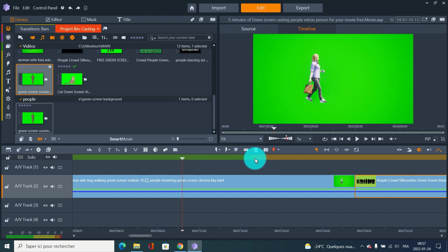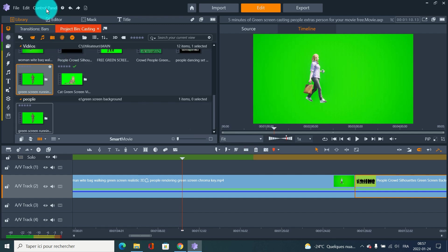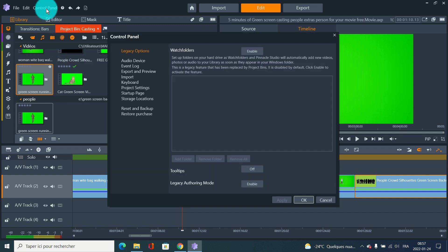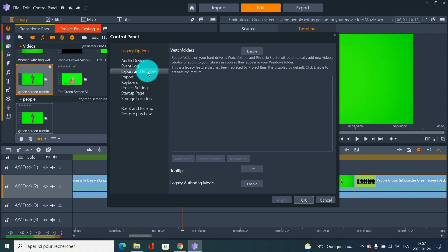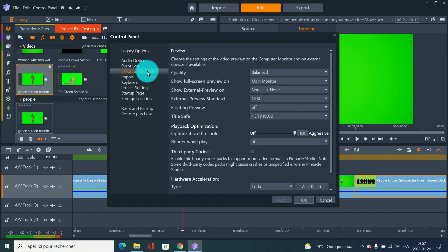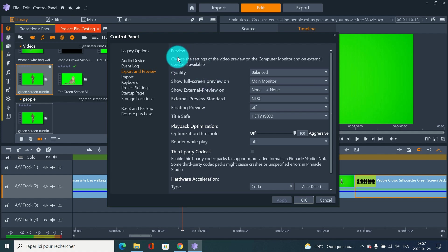When you export after that, it might not be perfect. Where you can go is here - Control Panel, Export and Preview. This is where you can have more control on your stuff. The preview is what you see on your screen right here.